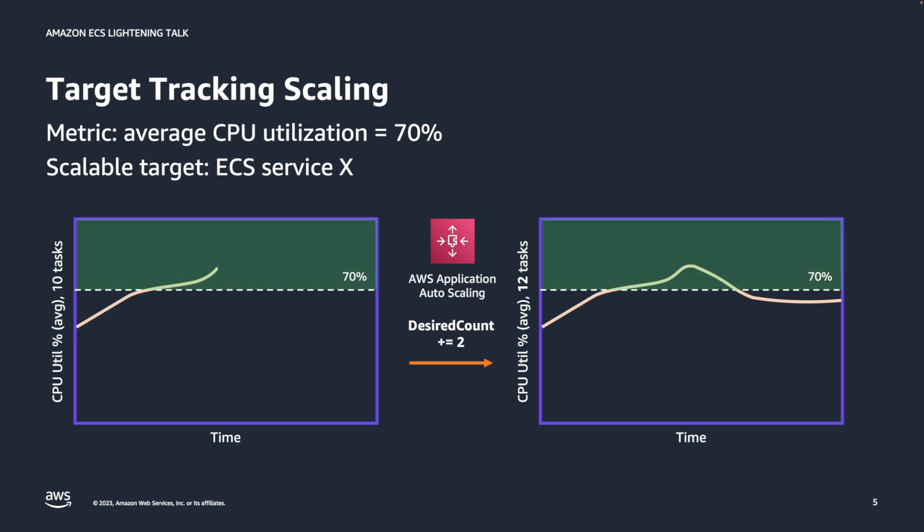I told you that the most common scaling policy is target tracking. You can see here that I have created a policy. My target metric is CPU utilization percent at the average value, and the target value is 70%. So this is the value that we are going to try to approach. And you can see here that over time, my CPU utilization average has crossed the 70% threshold.